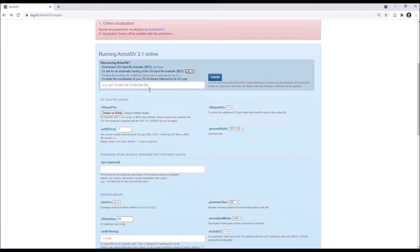Else, you can also choose to submit a single SV. In this case, you need to enter the coordinates of your SV of interest, followed by its SV type.